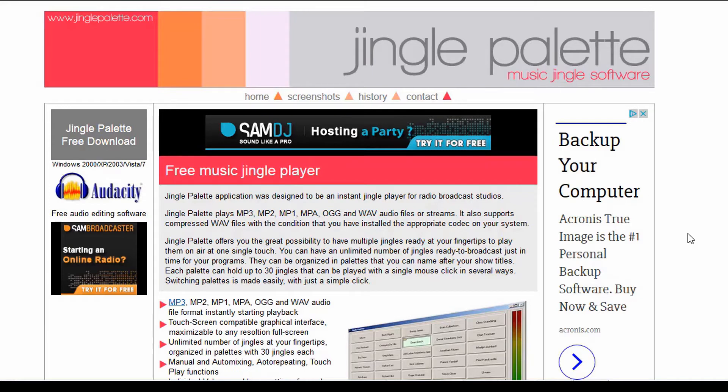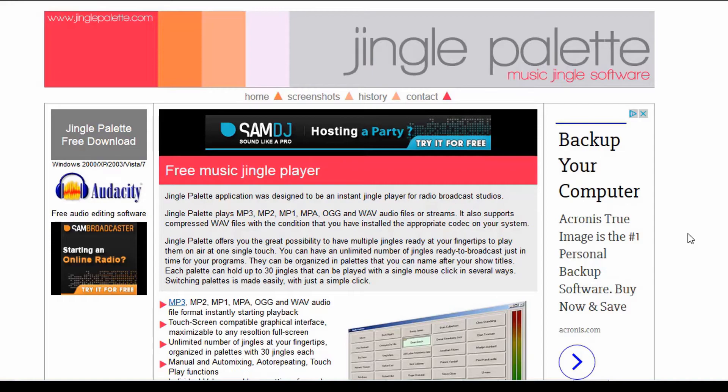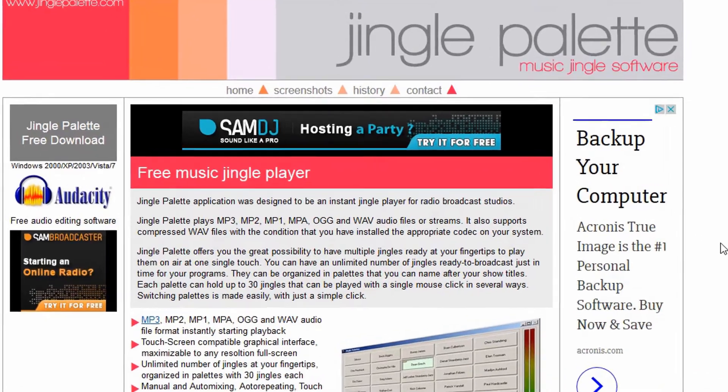So at this point we're going to go ahead and look at the program. I've been using this program for years, you can find it at www.jinglepalette.com.